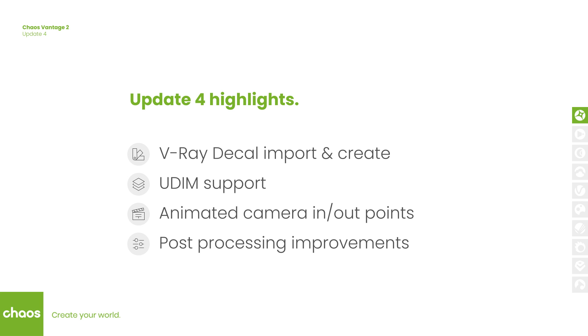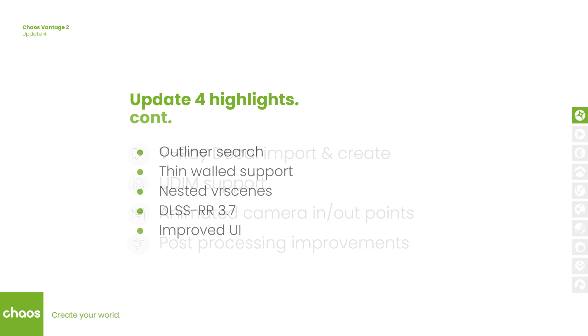There are also many other additions like thin-walled support, nested V-Ray scenes, updated NVIDIA's DLSS 2 version 3.7 and more.